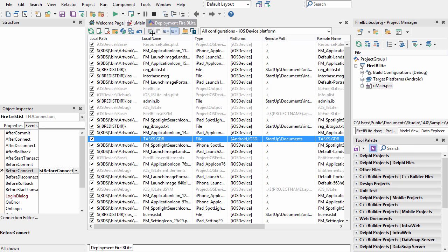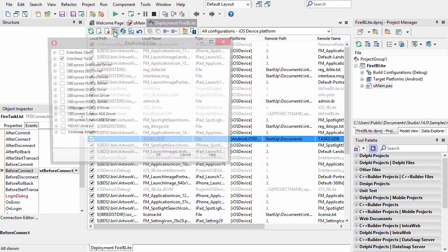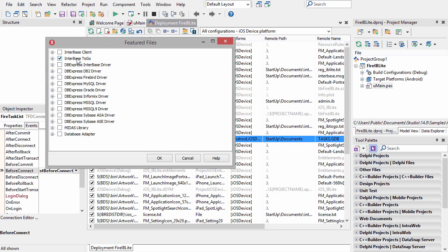Additionally from here, we need to come in and select Add Featured Files to add support for interbase to go. You'll want to make sure that you've downloaded your IB to go or IBLite registration function key so that it can be deployed as well.